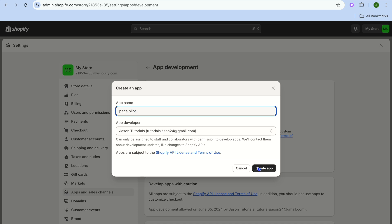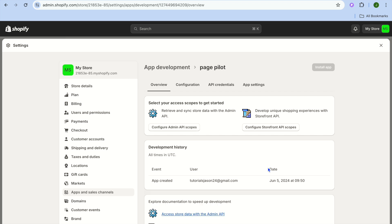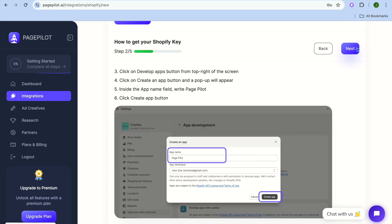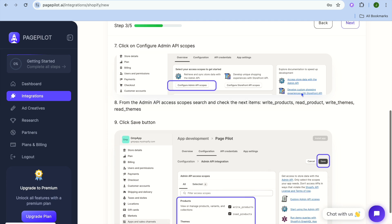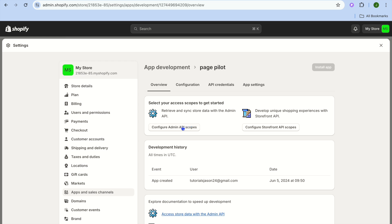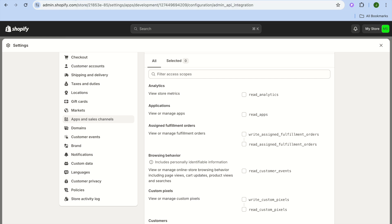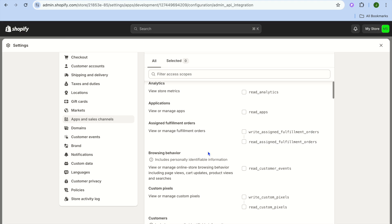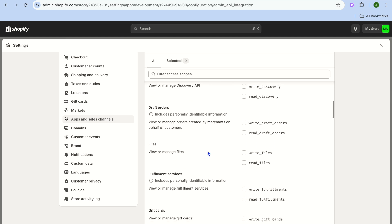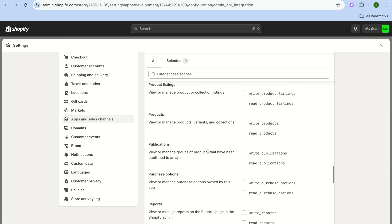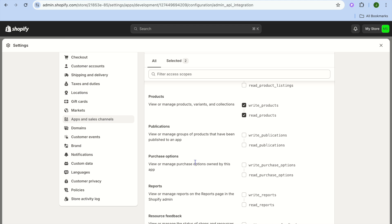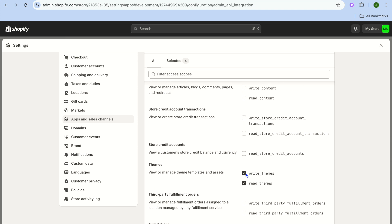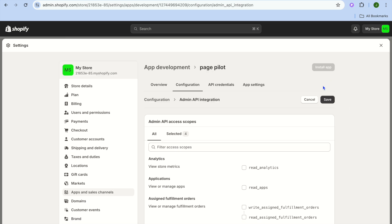Tap 'Create an App' and name the app 'Page Pilot,' then tap 'Create App.' From there, tap Next, then tap 'Configure Admin API Scopes.' You'll need to select four scopes related to products and themes. Scroll down and select the two product-related options, then scroll down to Themes and select those two as well. Once all four are selected, tap Save.